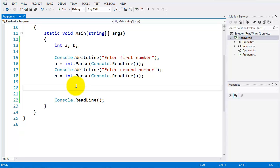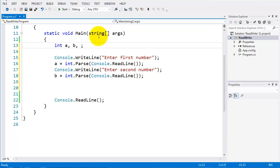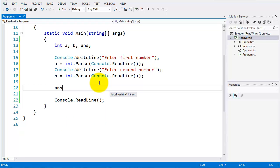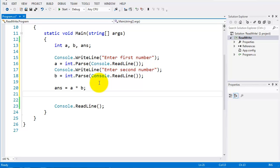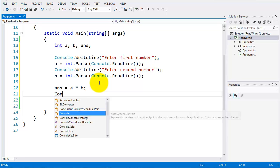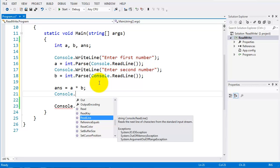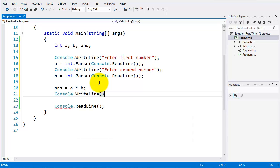Now I can do some calculations. I'll declare another variable at the top called ans, which is an int. I'm going to set ans to a multiplied by b. Then I'll display the answer with a console.writeline and output ans.